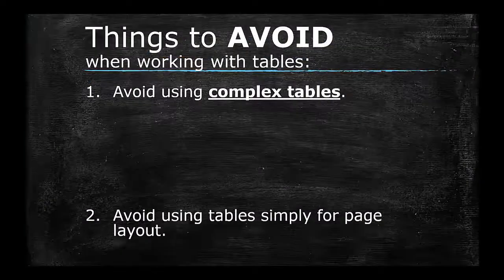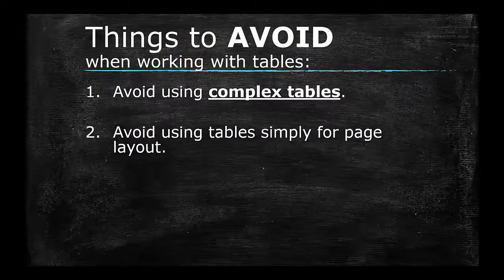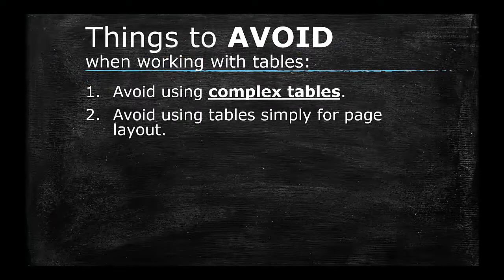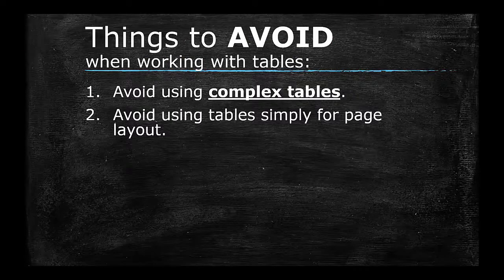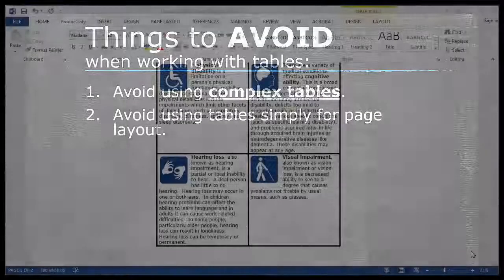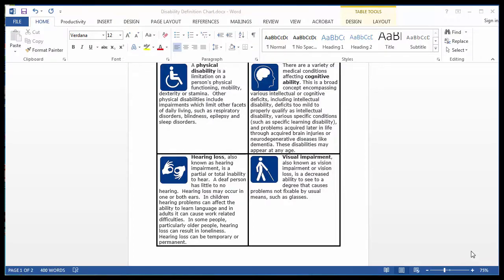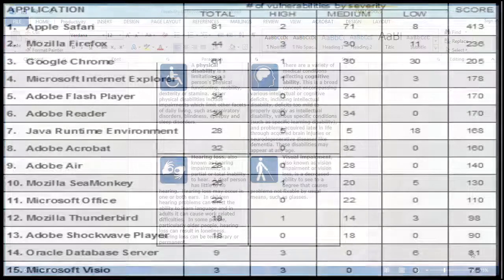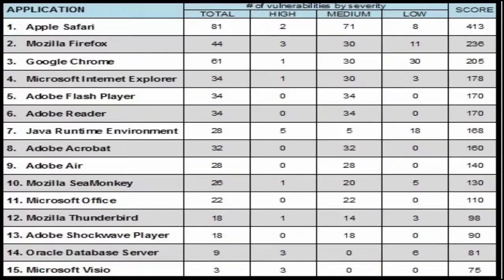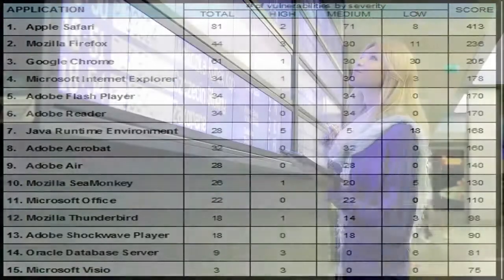2. Avoid using tables simply for page layout. For people that use assistive technologies to read documents, tables used simply to align text in boxes can be quite difficult to navigate and cumbersome to follow. Tables were designed to show tabular data, not to layout content.